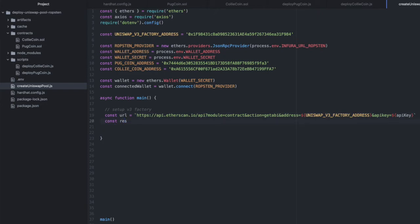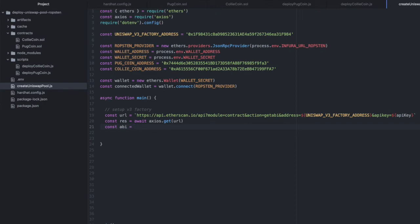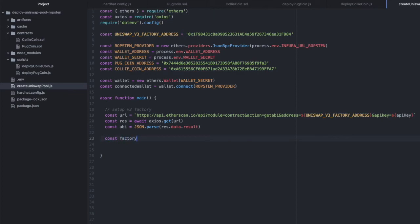So from this URL, let's use Axios to get some data passing in the URL. And then let's get the ABI out of that. So we can do JSON.parse that result.data.result. And now we can initialize our V3 factory.